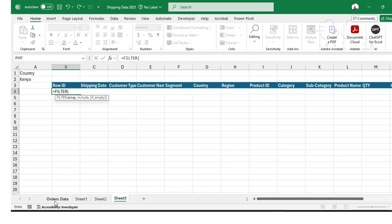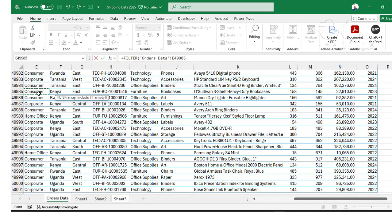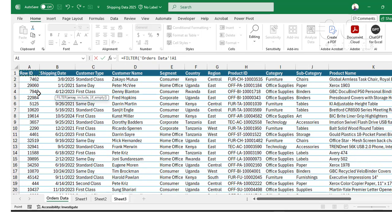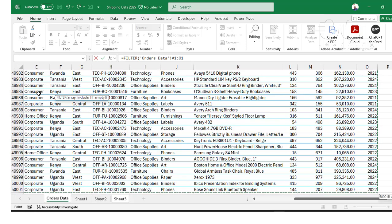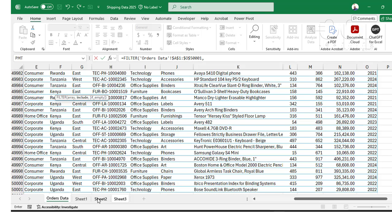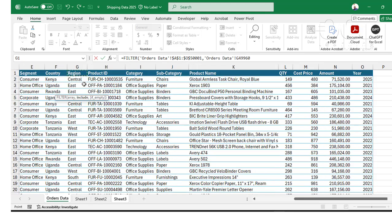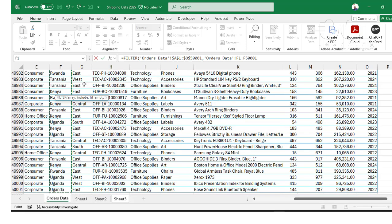FILTER function equals FILTER, and then pick my data which is my array is this. I can lock it with F4. Then comma, I want the country data which is in column F, so I'll pick this like that, lock and say is equals to Kenya. So I'll pick the first country there and press enter.